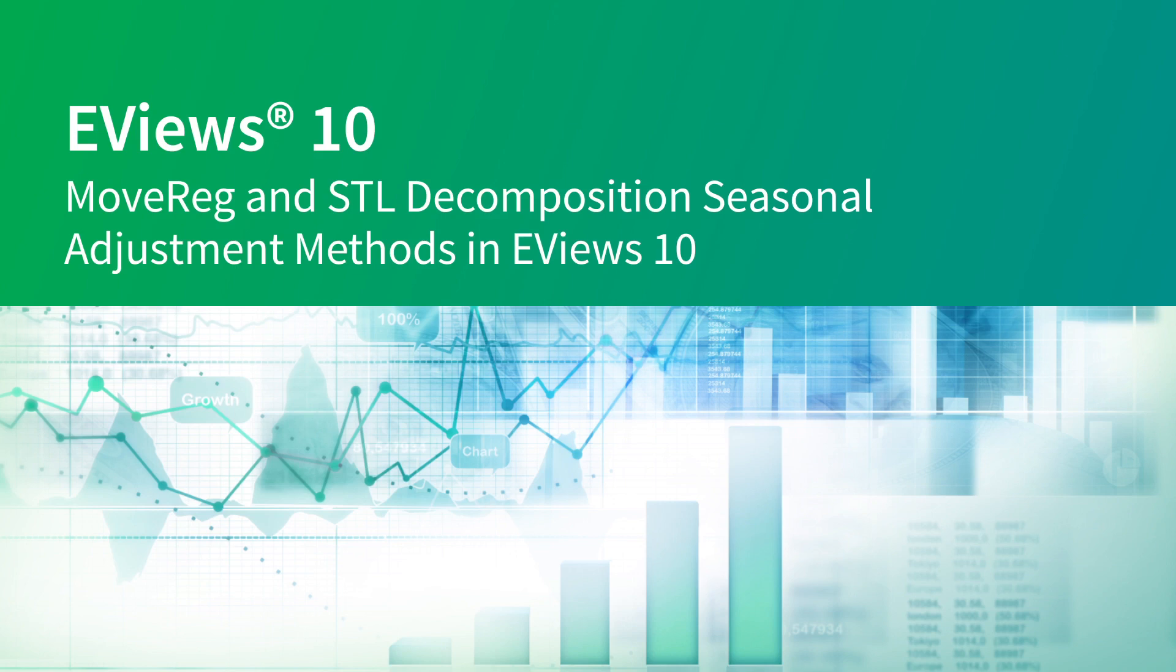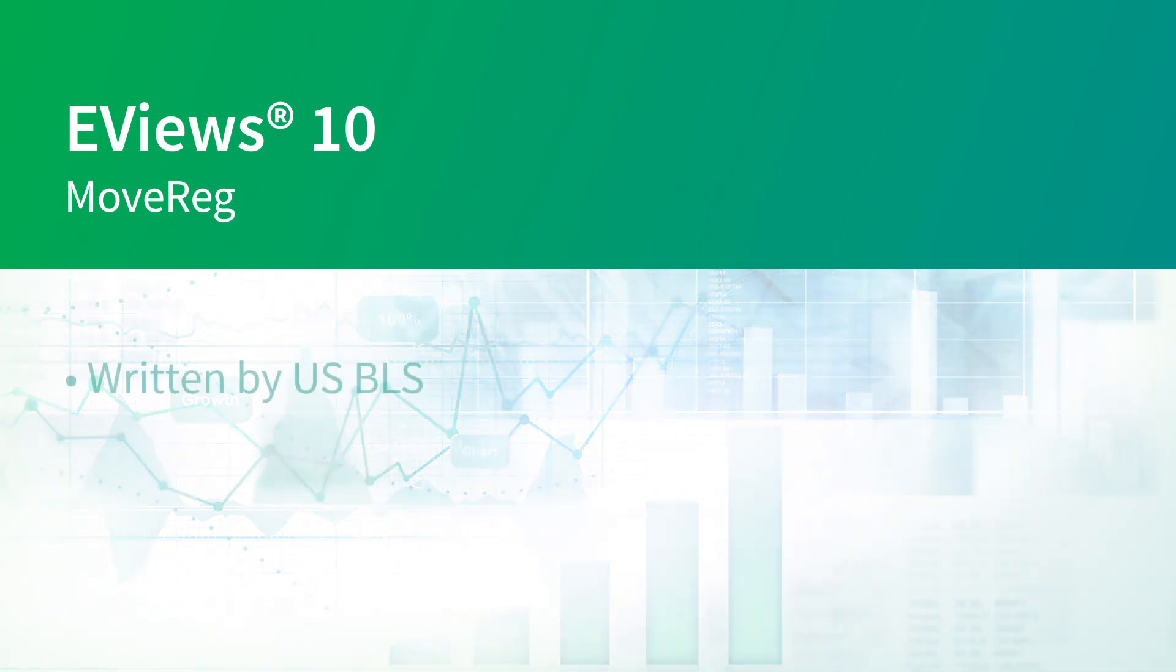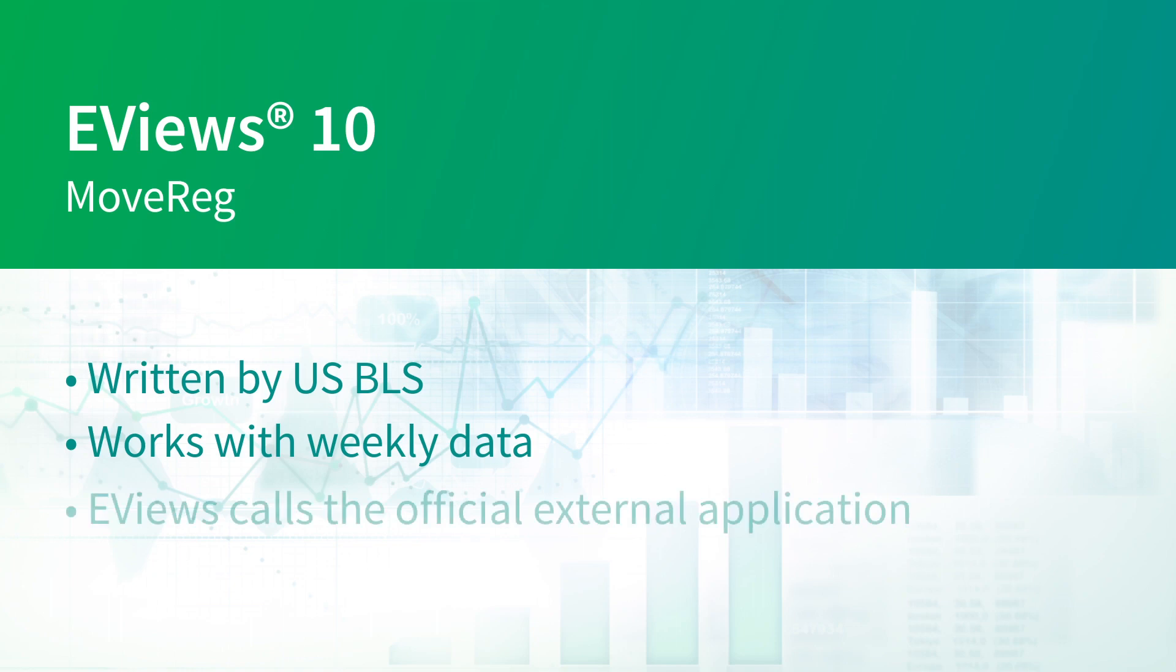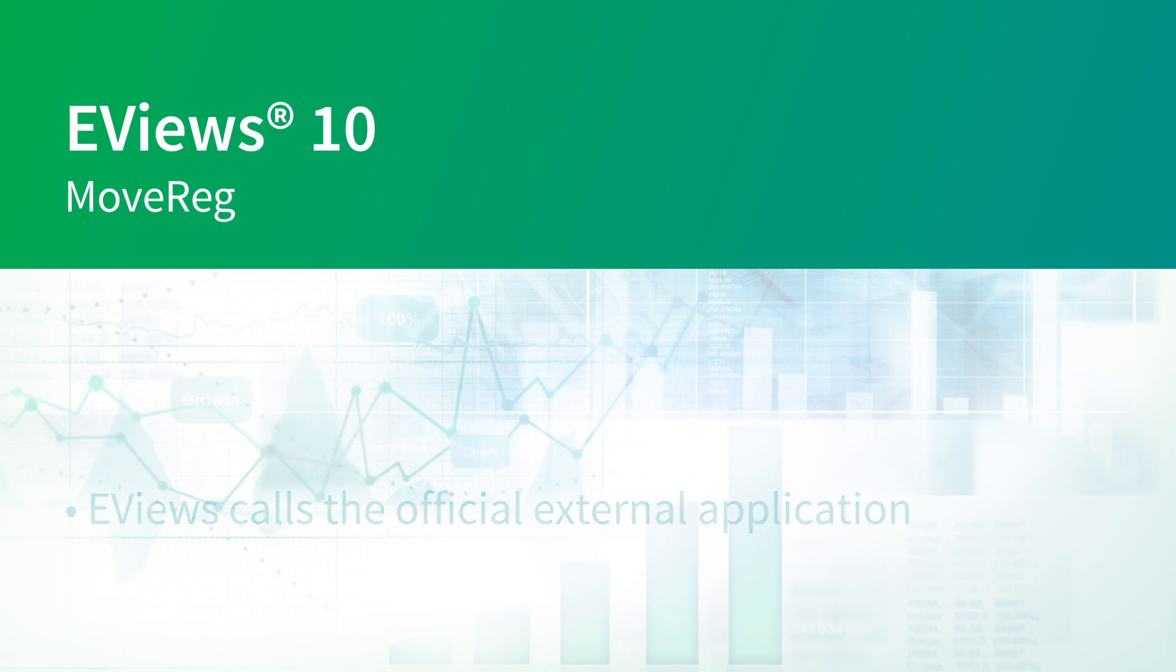EViews 10 introduces two new seasonal adjustment routines: MoveReg and STL decomposition. MoveReg is written by the US Bureau of Labor Statistics and is designed to handle weekly frequency data. Like X11, X12, X13, and tramo seats, MoveReg is an external application installed alongside EViews. EViews provides a convenient front end to the application, allowing you to use its powerful adjustment routines coupled with EViews' easy-to-use interface.